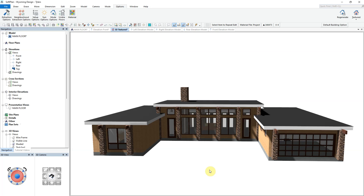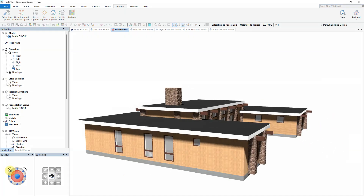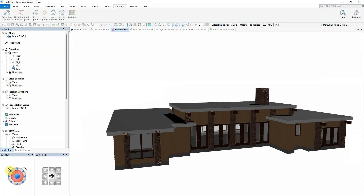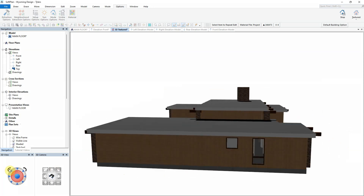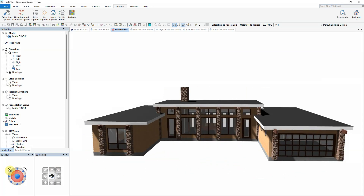A new feature called Slope Entire Roof has been added to the list of editing commands within Roof Mode. This command, when applied, will set the slope of the roof to a single pitch sloped roof. This design will explore how to quickly convert a flat roof to something that has a single pitch slope.